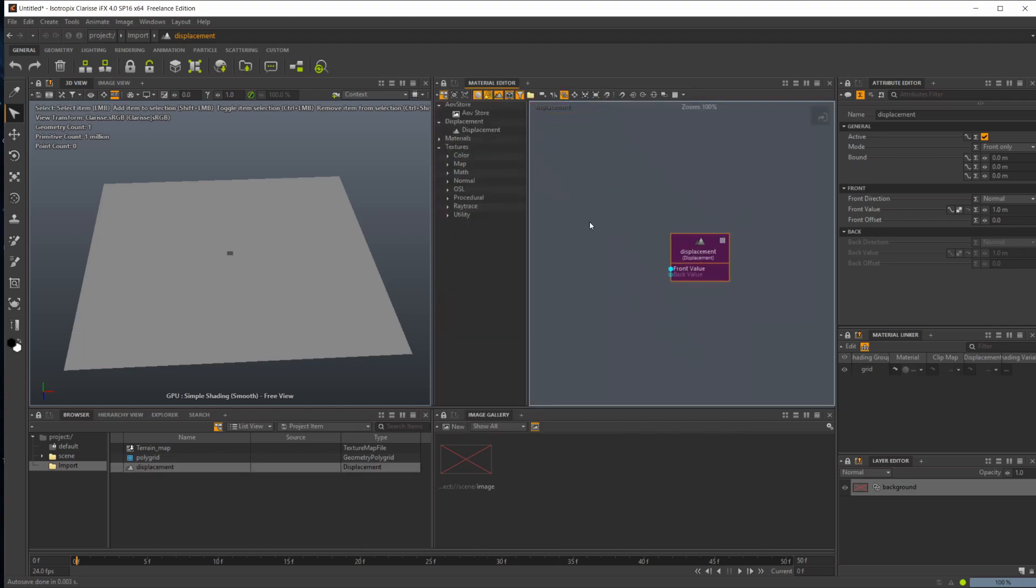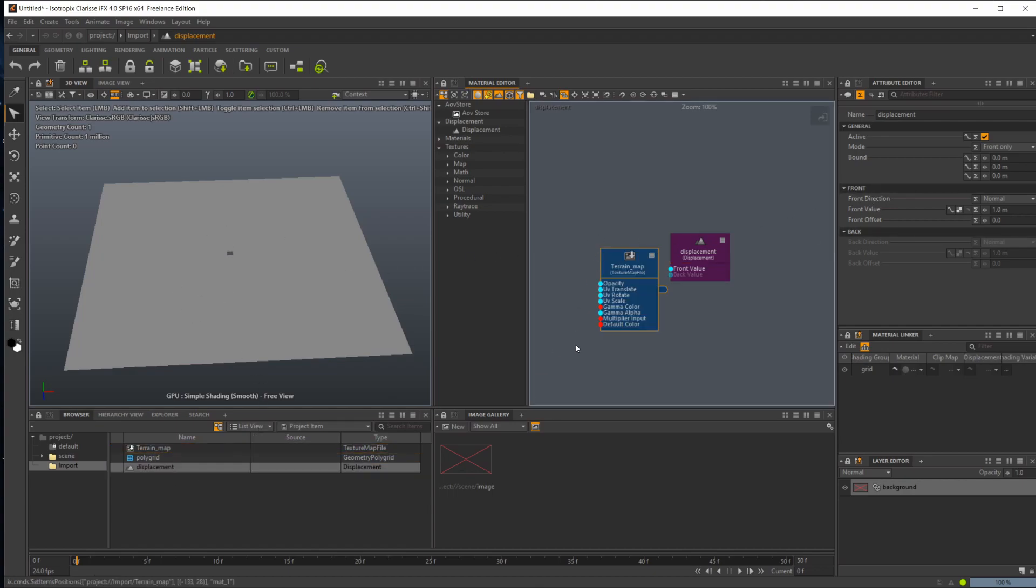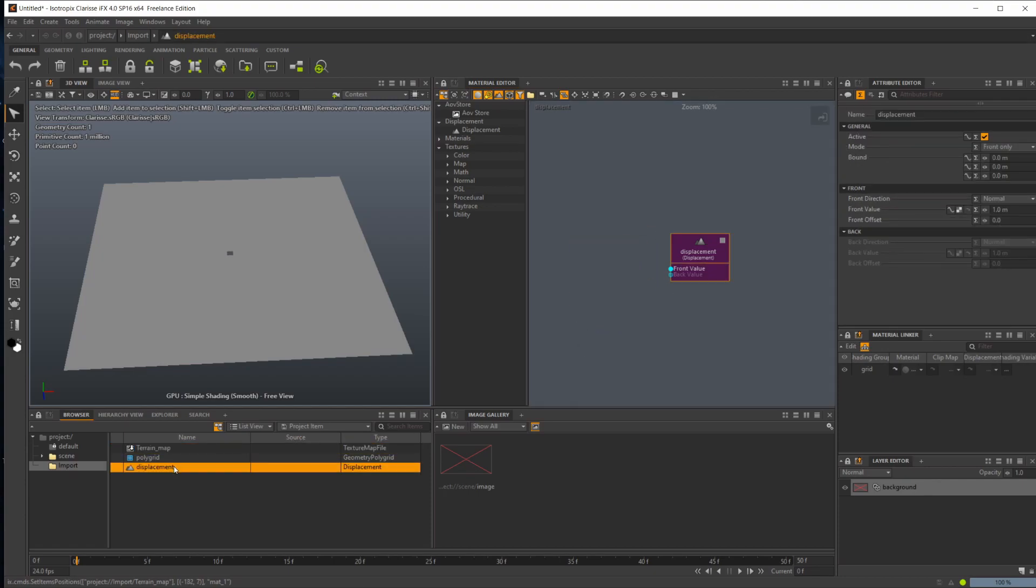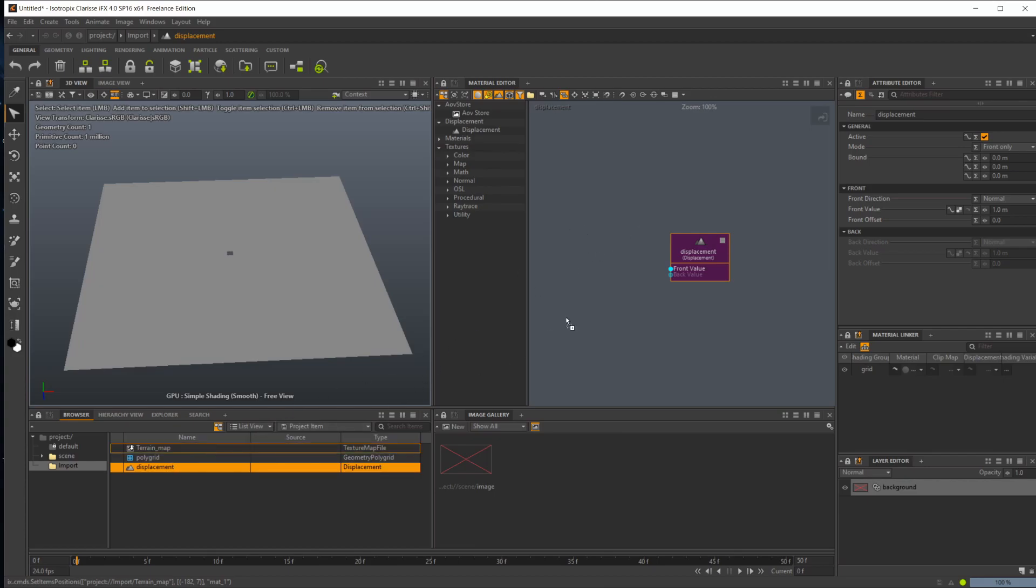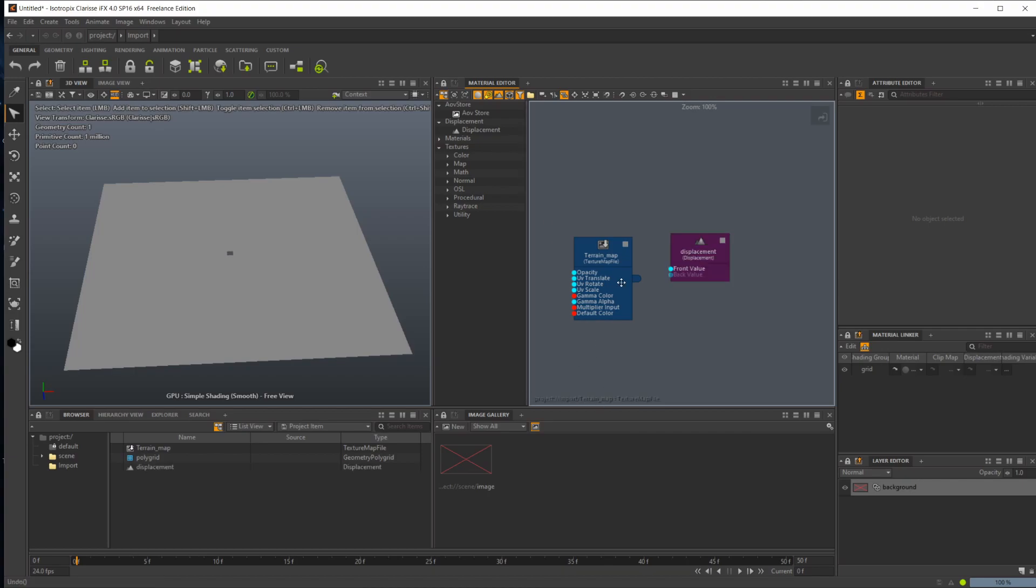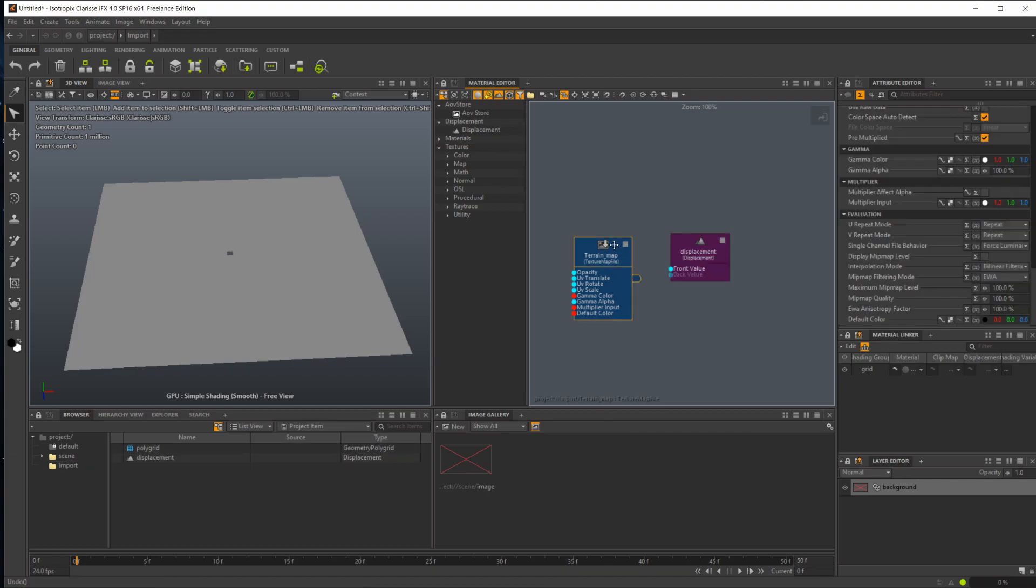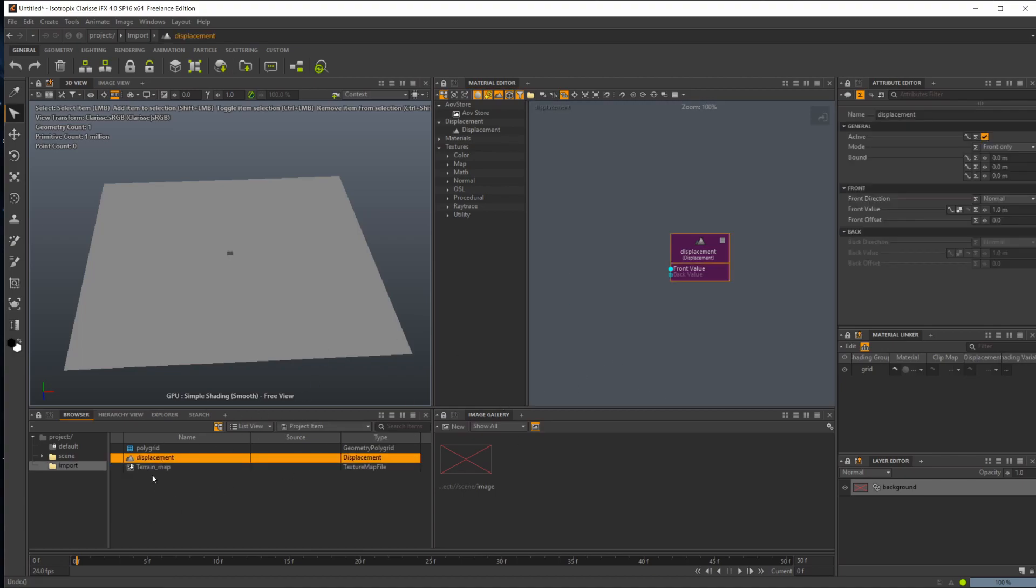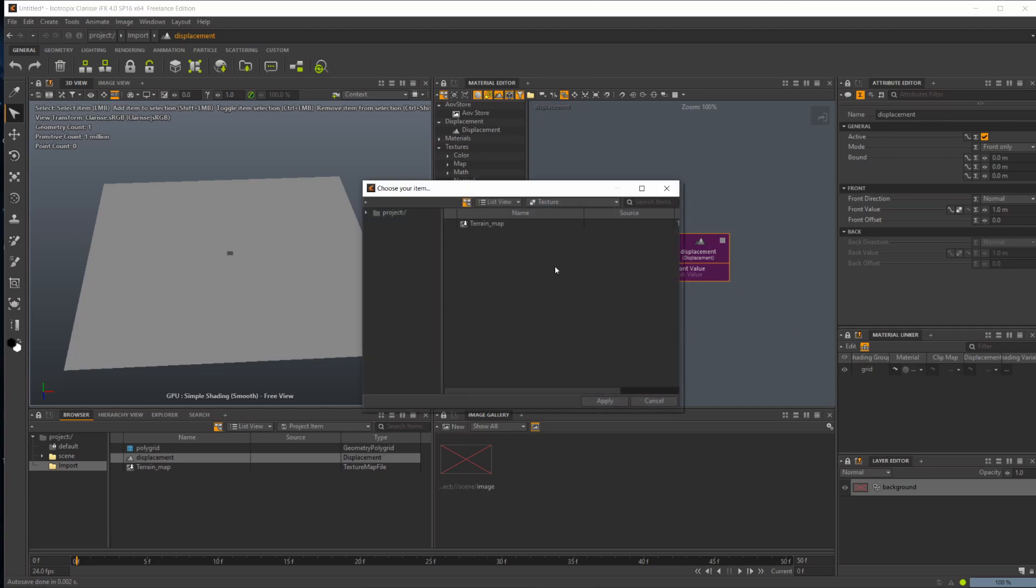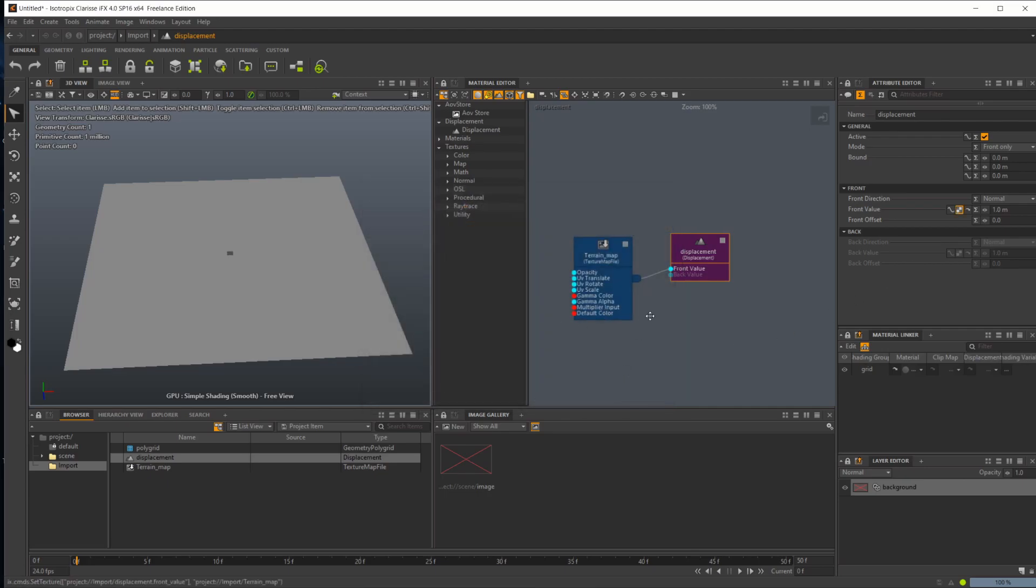The two ways that we can actually go about setting our height map onto this displacement is we can either drag this in here, or we can just select this displacement again. If you bring that in and you click delete, it's going to delete the texture map from your entire scene. So don't do that. You want to just reselect whatever thing you were looking at, and it will get rid of anything that's not connected. So you could either drag it in there and wire that up to the front value, or you can come over to this attribute editor and click that button and just select your terrain map, and it will automatically wire it up.